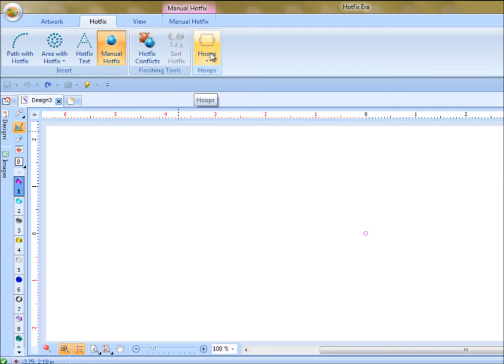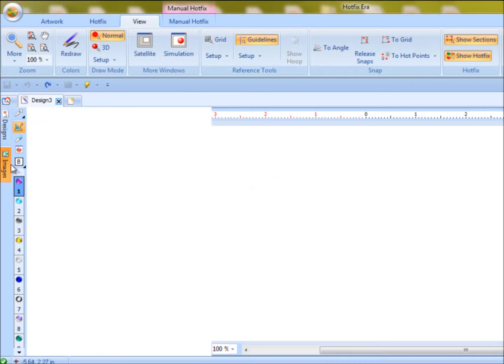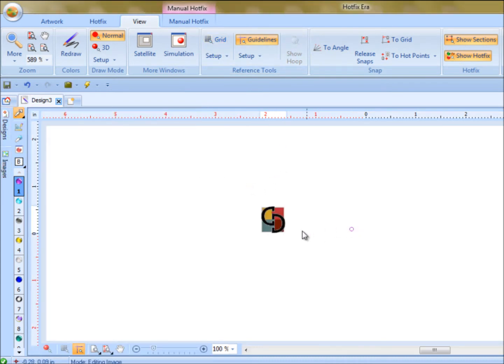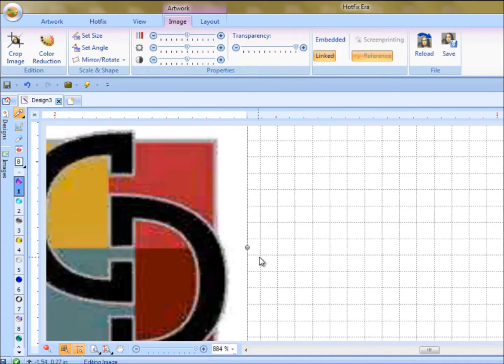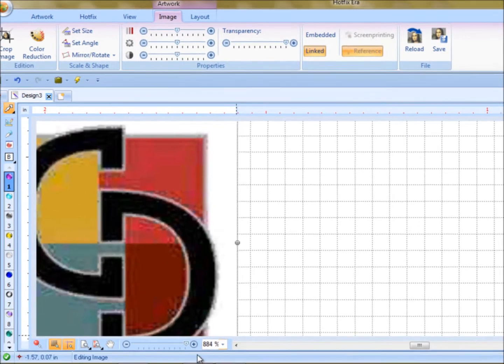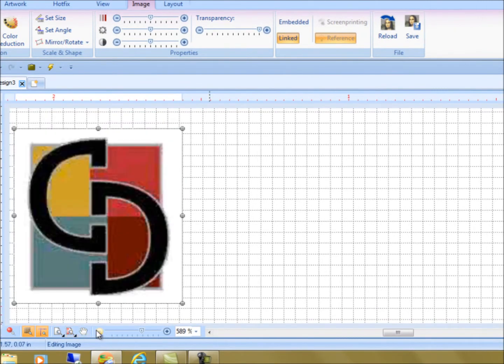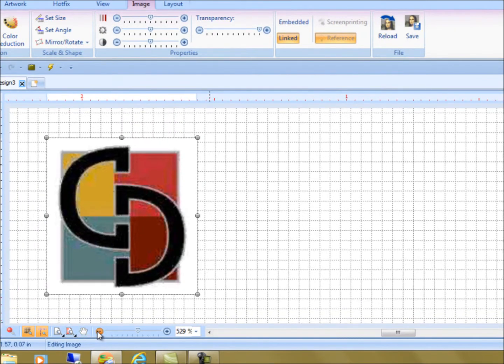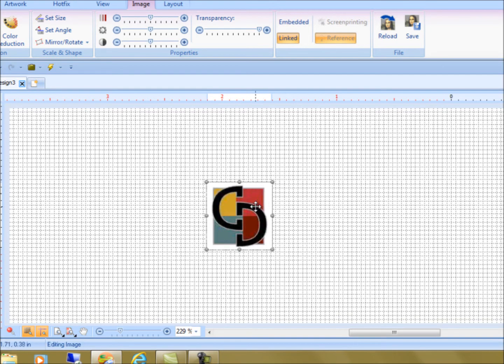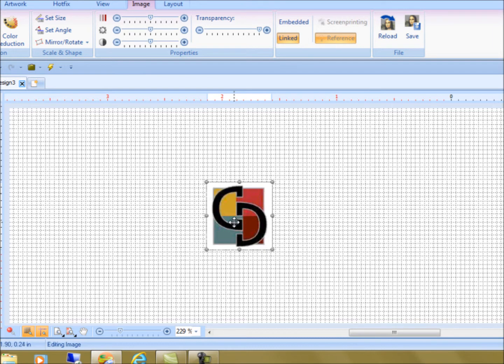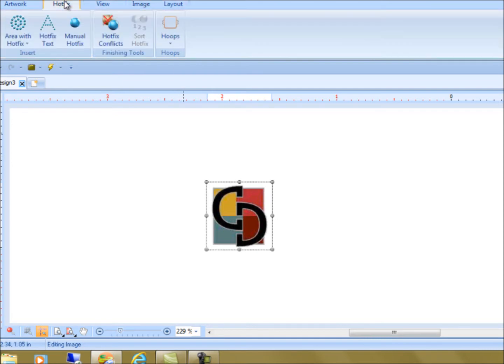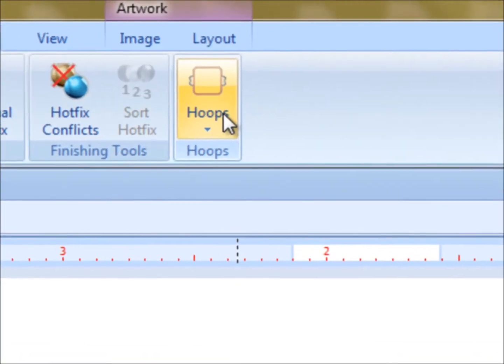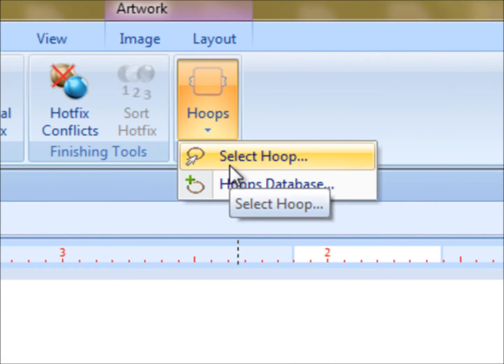The other tool we have in here is called Hoops. Now, what Hoops does, if you look at my grid, when I turn on my grid and I bring in an object, you can see my grid is kind of noisy. It kind of fills up the area around my artwork and everything, and sometimes I don't like to use that grid. It creates too much noise. I like the white background. So what I'll do is, in the hotfix, I'll choose a hoop.